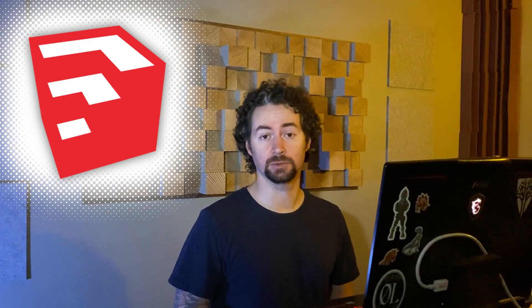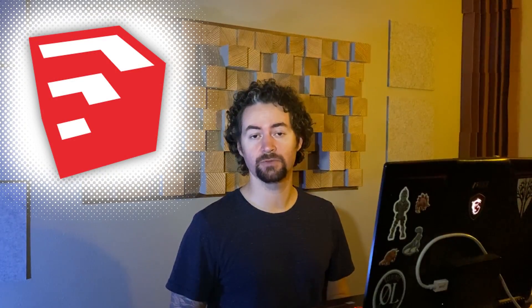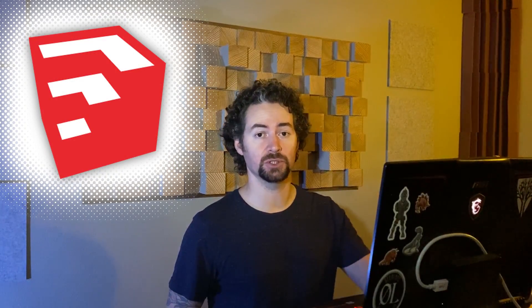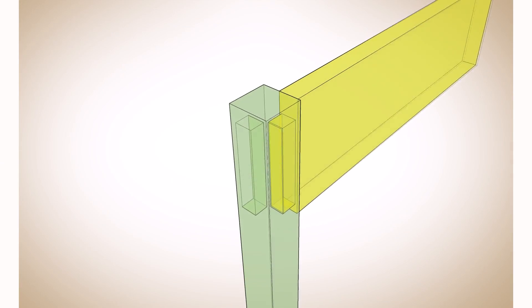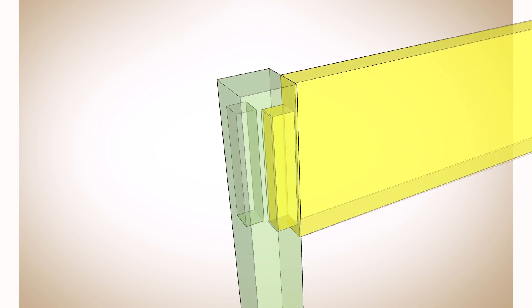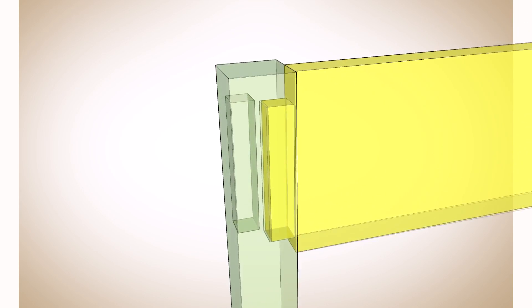Hi everyone, welcome back to Bob's Woodstuff for my first SketchUp episode where I'm going to show you how to model a mortise and tenon joint in SketchUp.